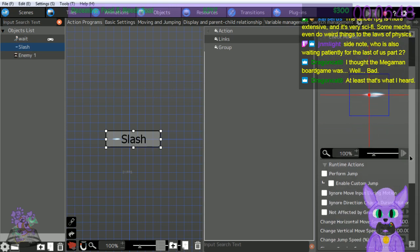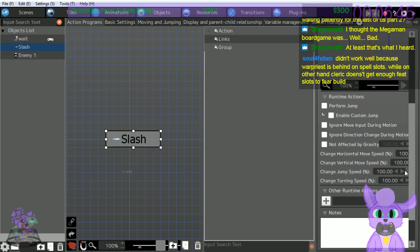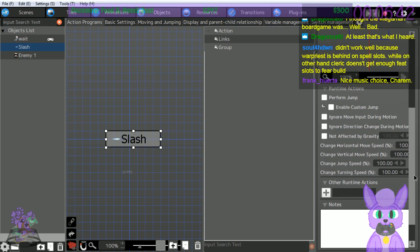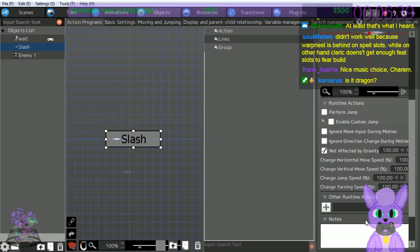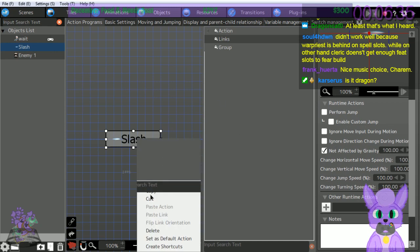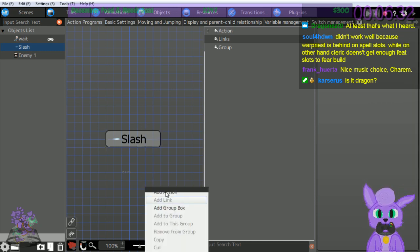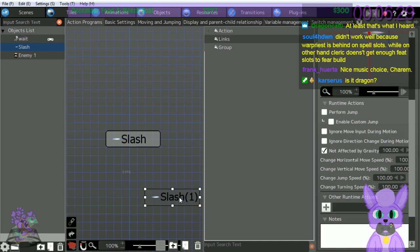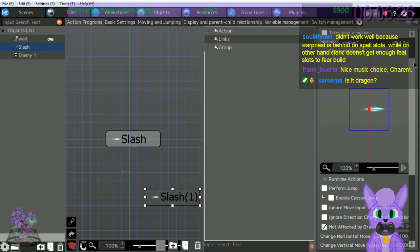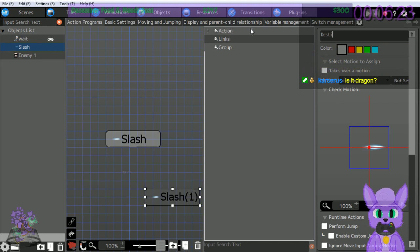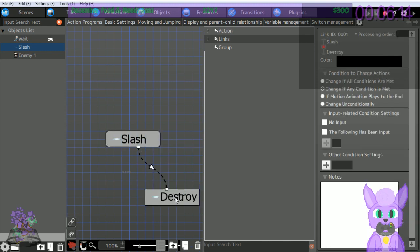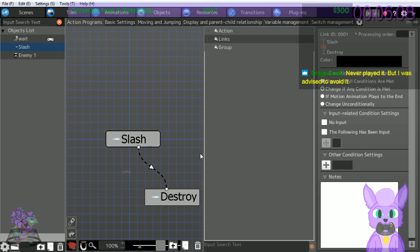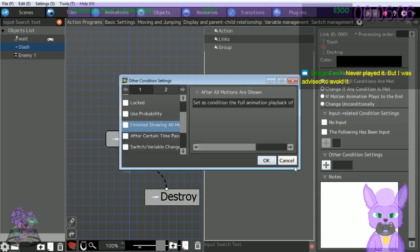Check off 'not affected by gravity' - yeah, otherwise it would just fall. Can't imagine shooting a gun bullet without that selected, it just falls to the ground immediately. Right click slash and select copy, paste action, select it, change action ID to destroy - we have to remove the particle effect basically. Select that, right click slash, add link, destroy. Press button for condition settings.